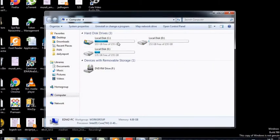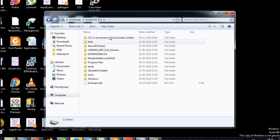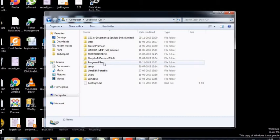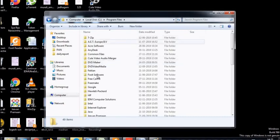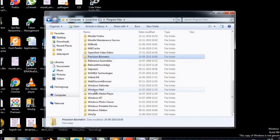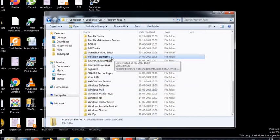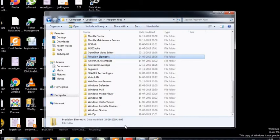If you do not have the PBRD service, you can use the PBRD service. RDService and Precision Biometric folder. You can delete this folder. Right click and delete. The file is deleted.